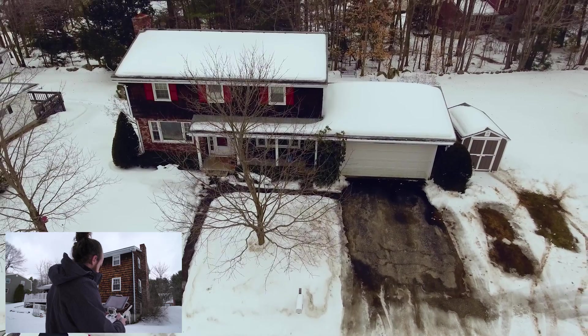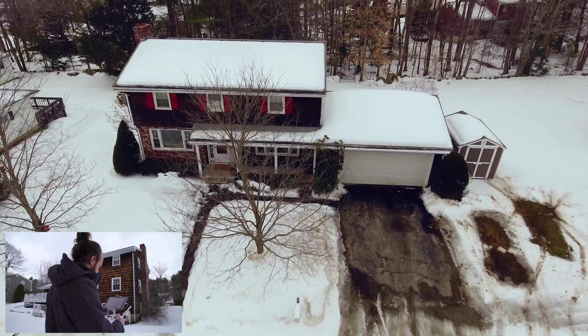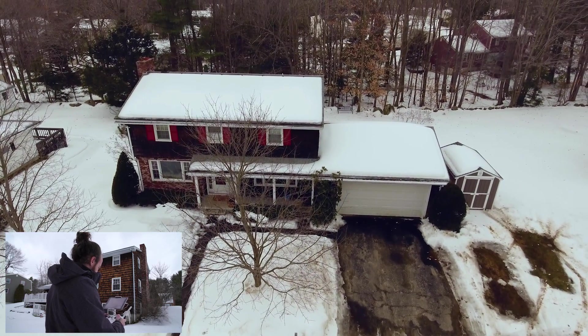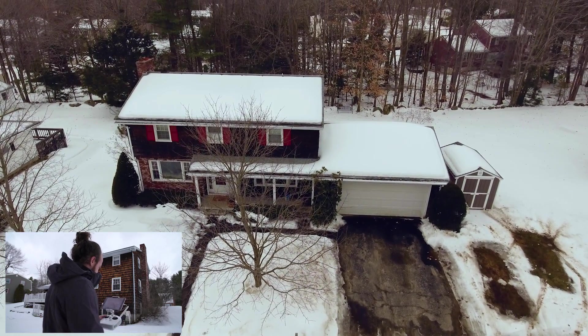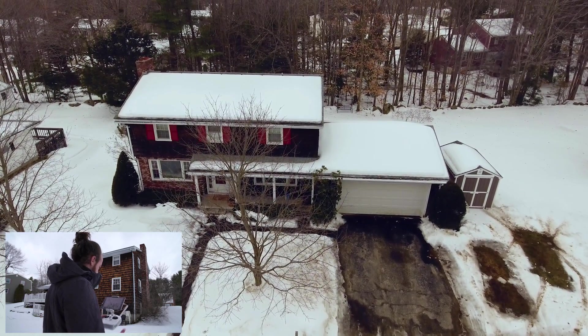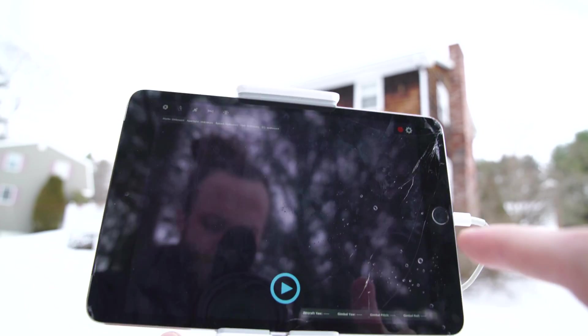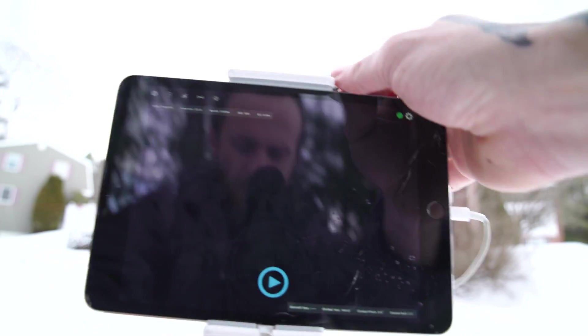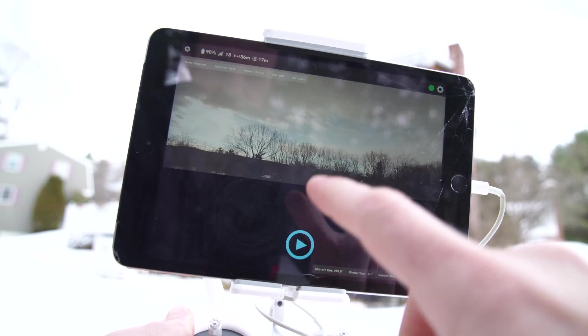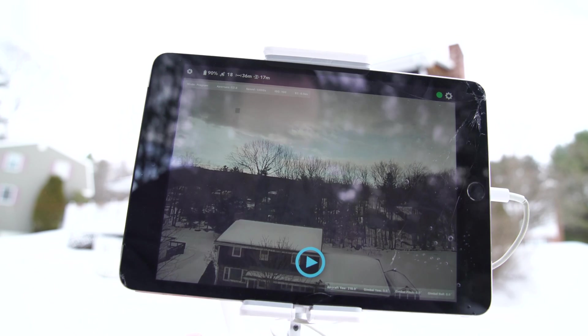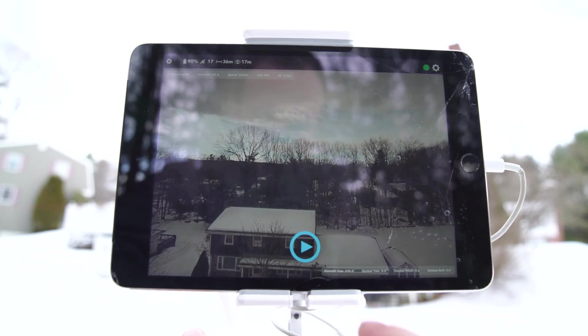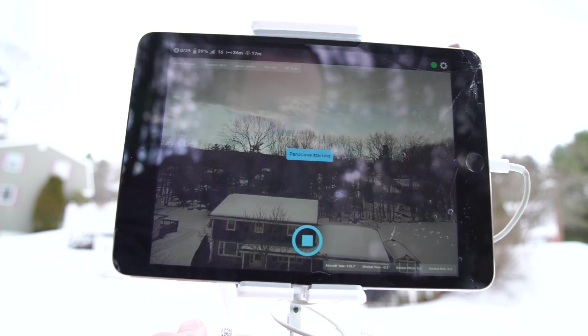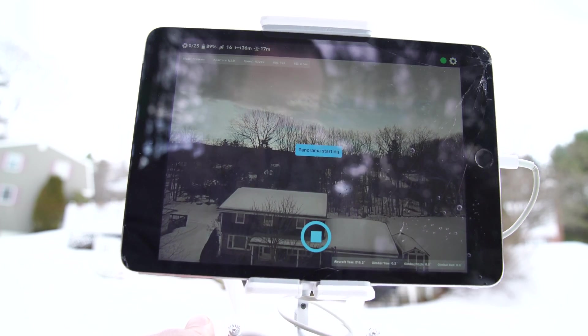Yeah guys, you're basically there, you're all set up. Now we're all set, we're gonna open the drone pan app and it's all ready to go and we just hit play.